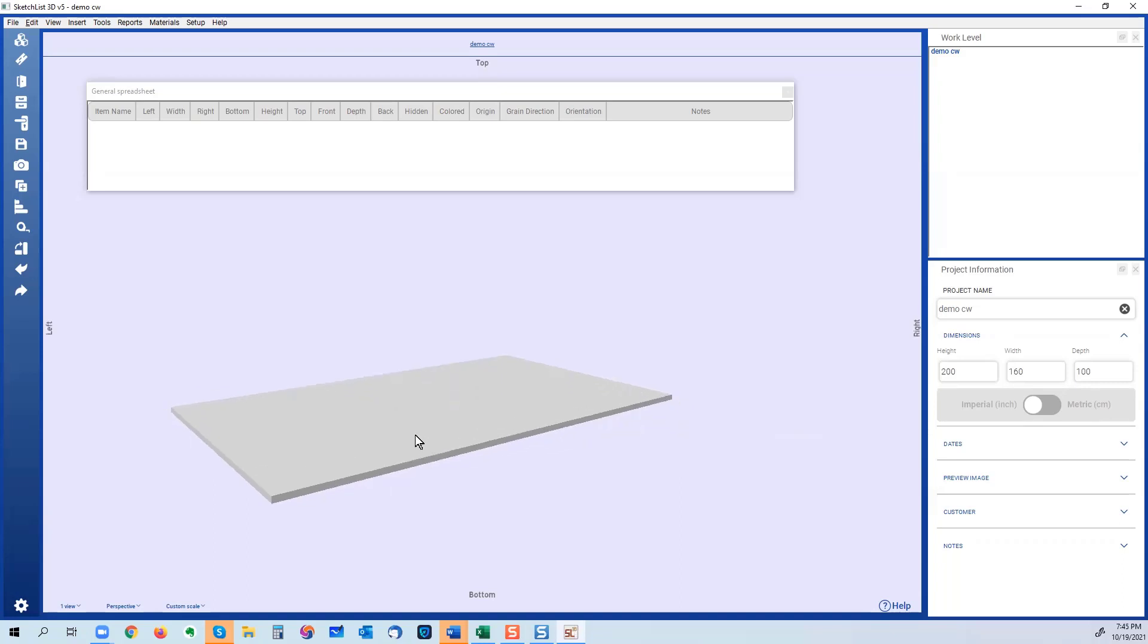Everything in between. I've seen a fair amount of people who will do their basement and do the drawings in SketchList, that sort of thing.